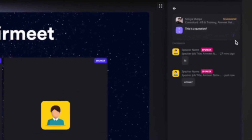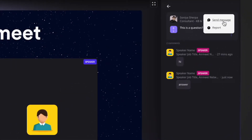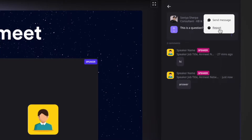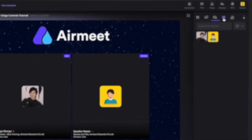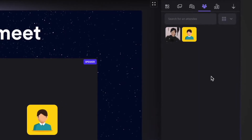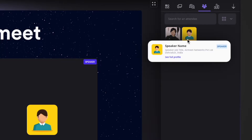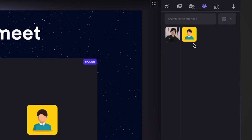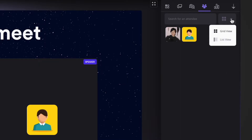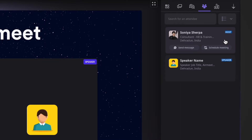You can also click on the three-dot icon to send a direct message to the person who posted a question, or in case of abuses, you can report the question. Now coming onto the people section, here you will see all the people who are inside this session. In case of many attendees, if you want to search a particular attendee, you can search them by their name. You can also change the attendee view by clicking on the view icon.